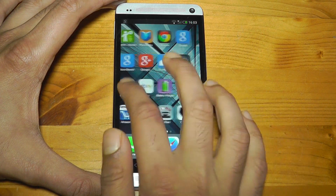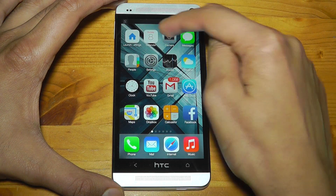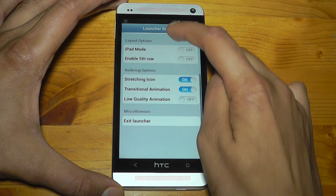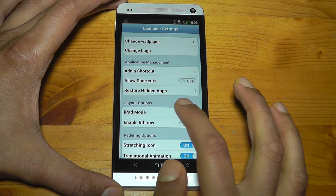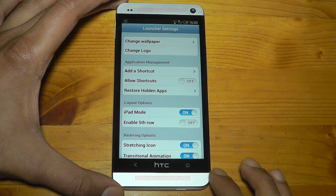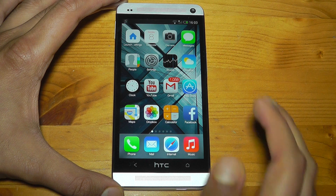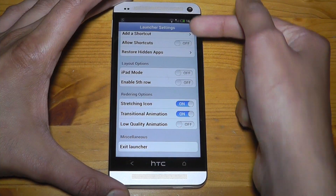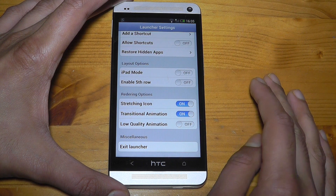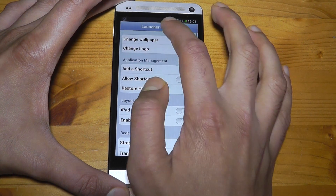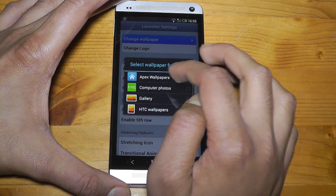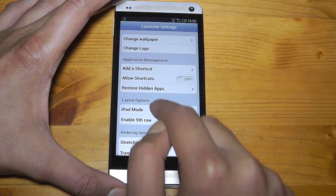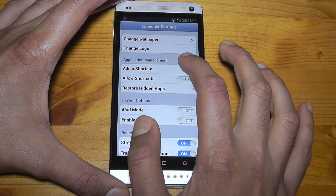You can go into settings to actually customize this. It's right here — iLauncher settings — and what you can do is it gives you this iOS kind of look and experience right here. If you go into iPad mode and press the home button, it will refresh the whole page, which would be more useful if you're using this on a tablet. It gives you options to change the wallpaper from either Apex Wallpapers, Computer Photos, Gallery, or HDC Wallpapers, but for the purpose of this review I'll just leave it as it is.